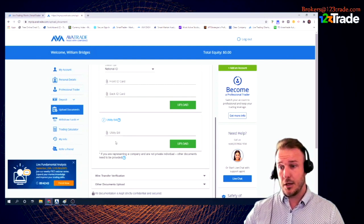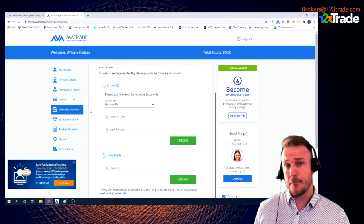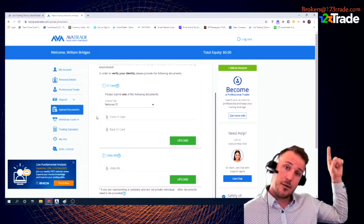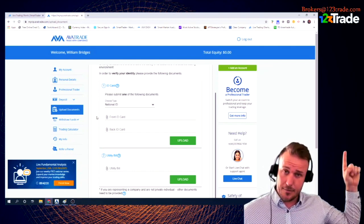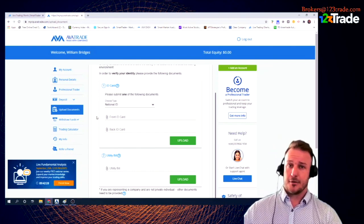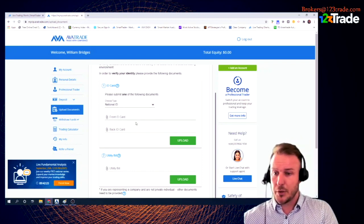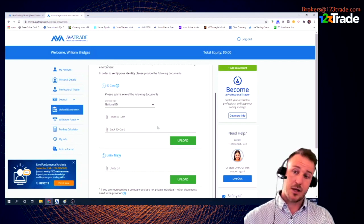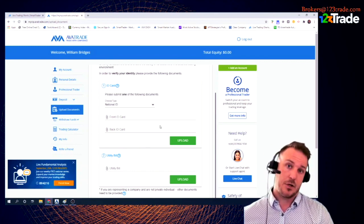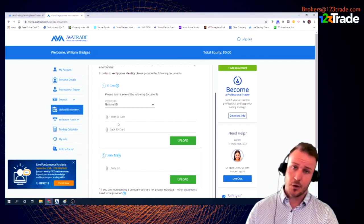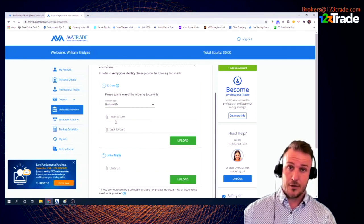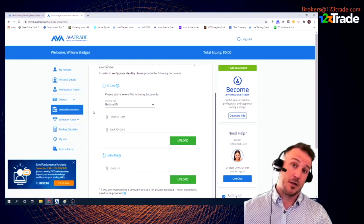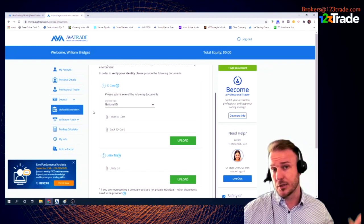Once you've uploaded your driver's license front and back, click upload. Do the same with your utility bill or bank statement. If you're in Australia, there's also a questionnaire to fill out on this page. Send any questions to brokers@123trade.com. In Canada or Australia you cannot trade until this is submitted; elsewhere you can trade for a week or two before they shut you off. Verification usually takes about one day.